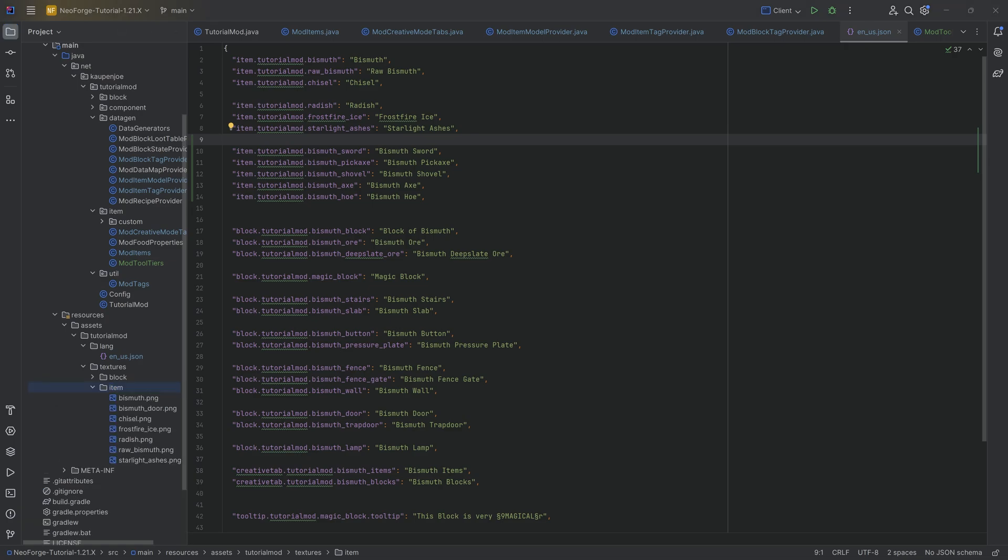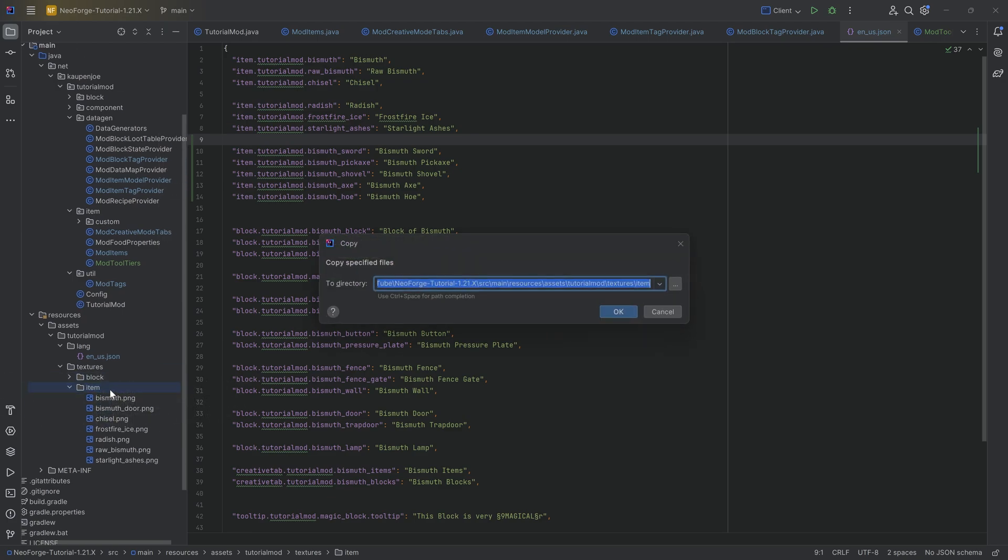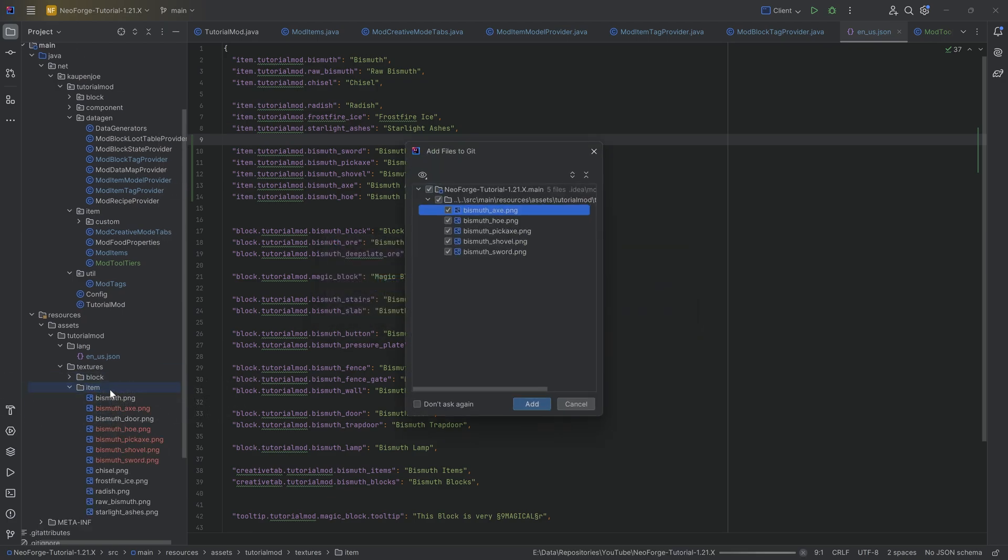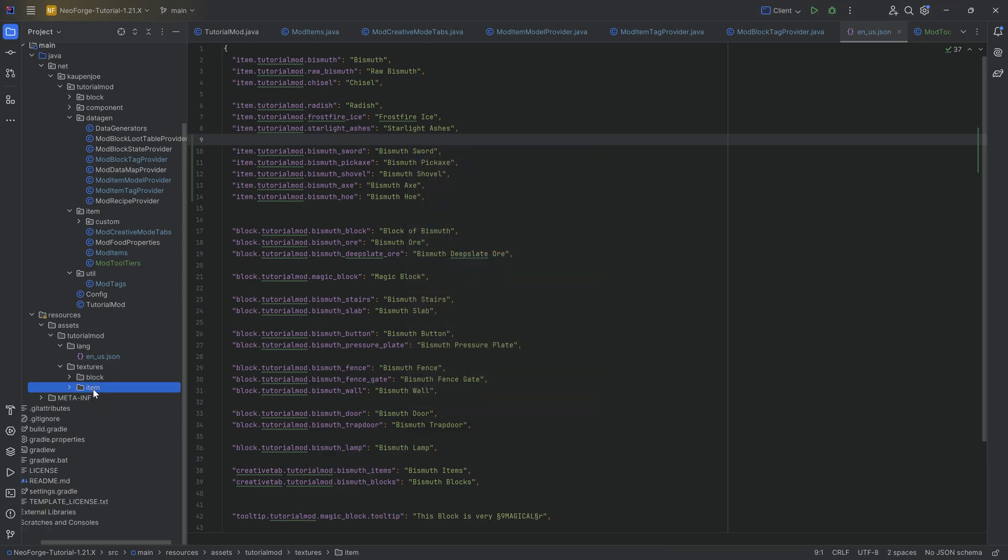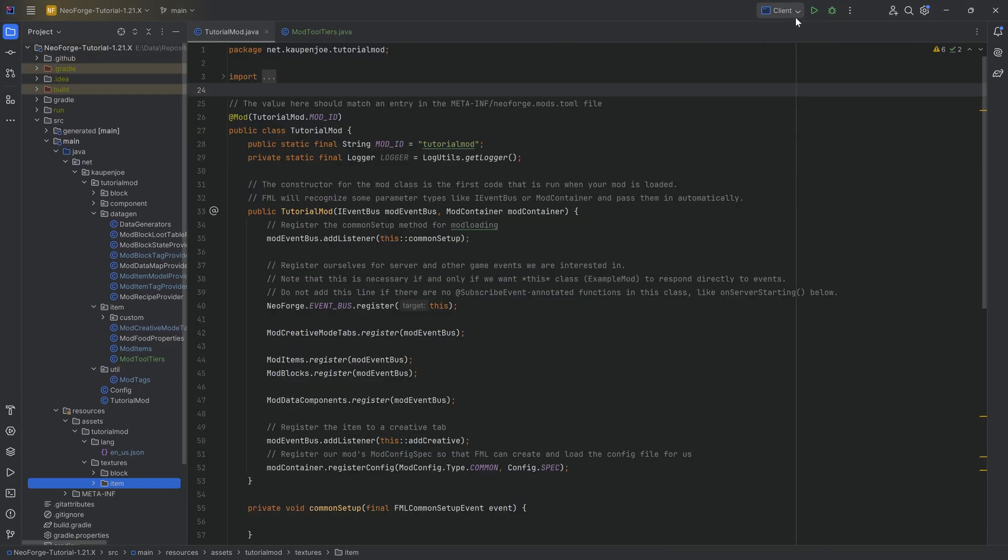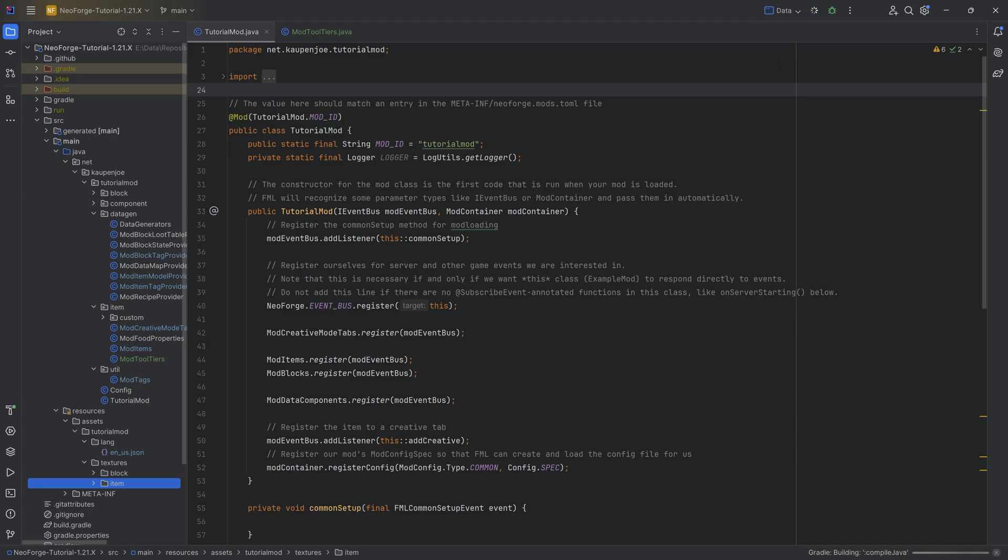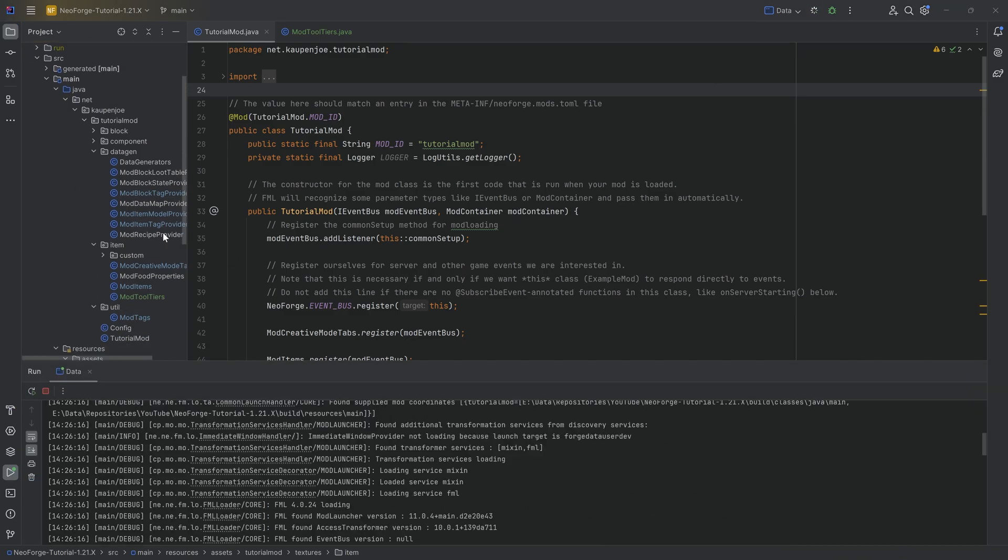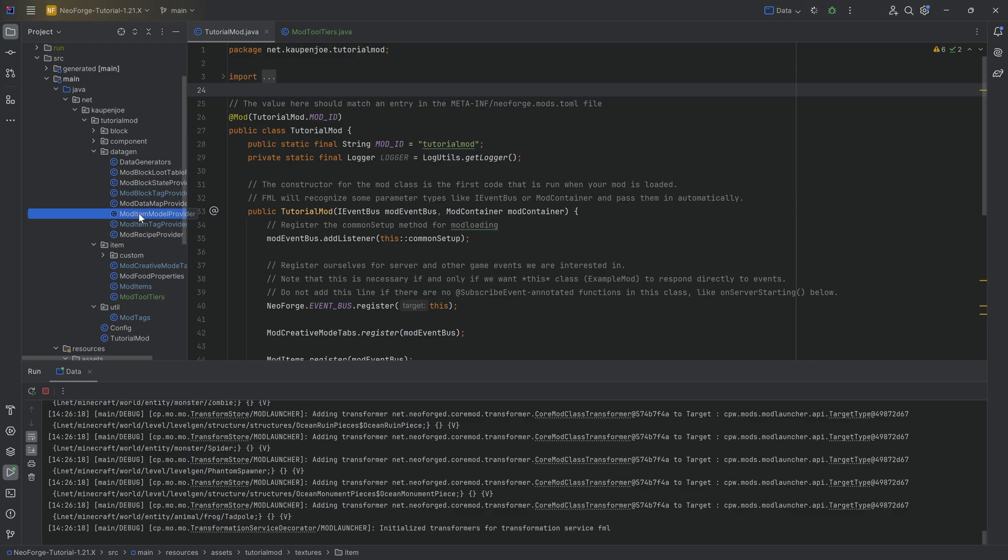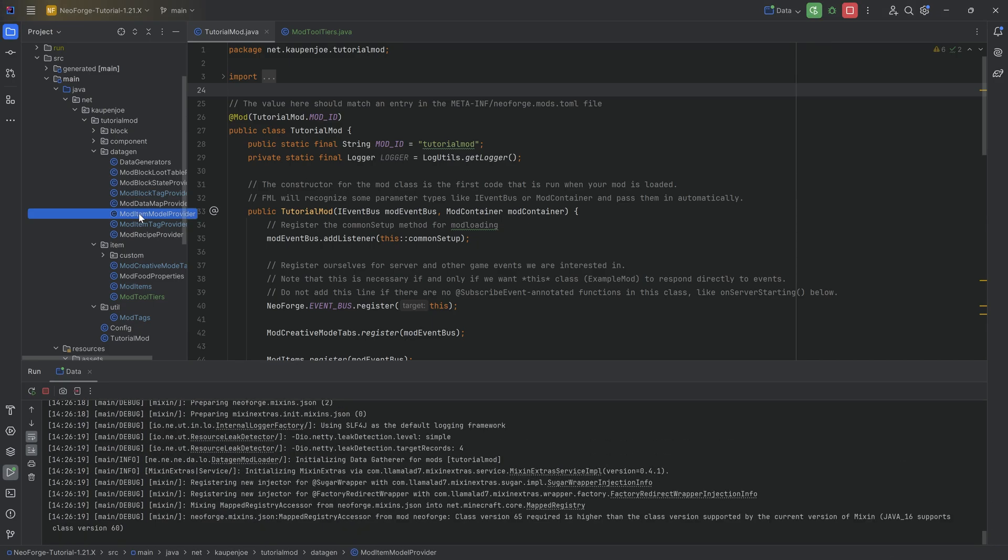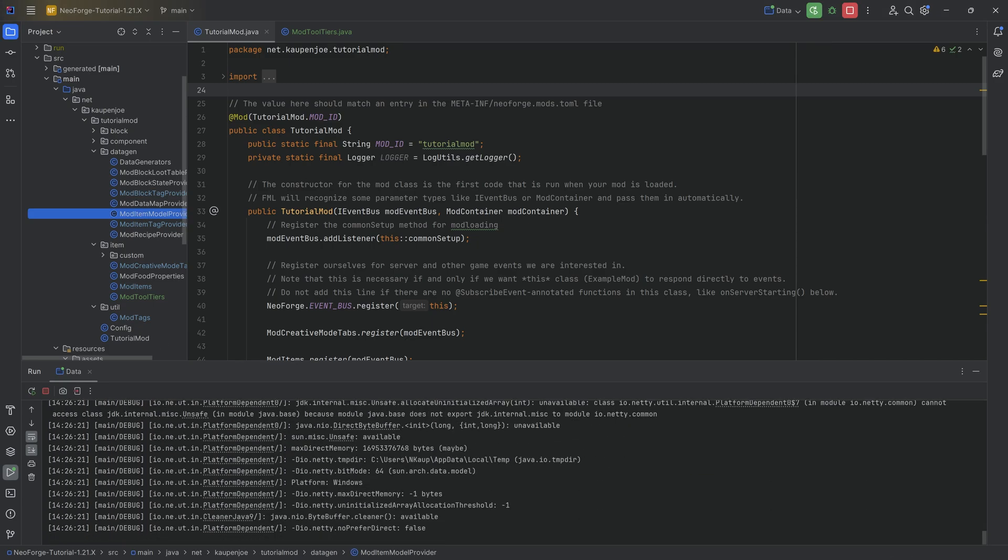That's going to be the axe. We have the hoe, pickaxe, shovel and the sword. All of them added to the item folder right here. And I believe this should be everything that we're going to need. So what we can do is we can run the data over here to generate all of the JSON files, all of the block tags, the item tags and the item model JSON files.